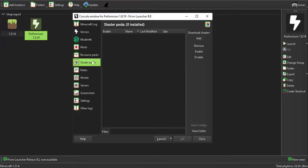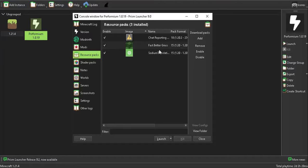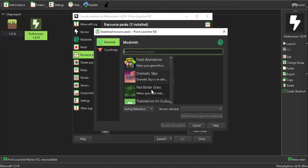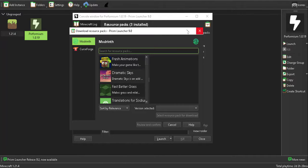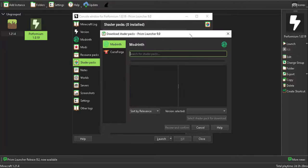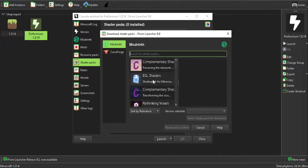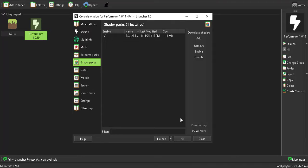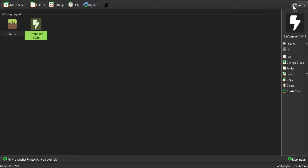For shaders, you can go to Shader Packs, and for Resource Packs you can also download those — things like Fresh Animation, Better Grass, and more. For shaders, I'm going to be downloading BSL Shaders. After that, if you are happy with your setup, you can click on Launch.